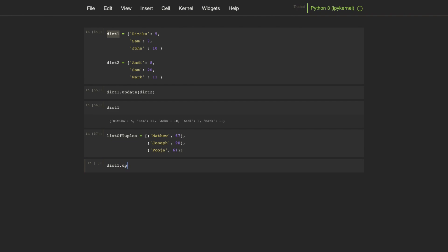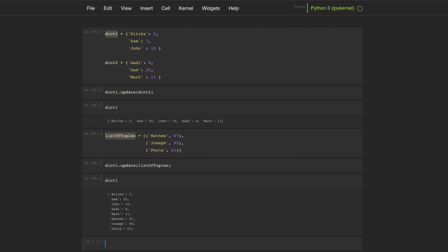Now if we print the dictionary, we can see the new key-value pairs from the list of tuples have been added into the dictionary.